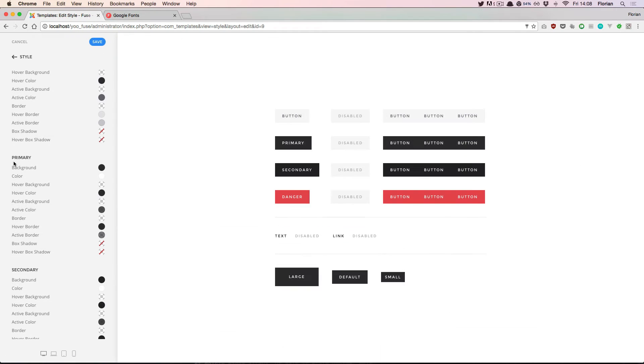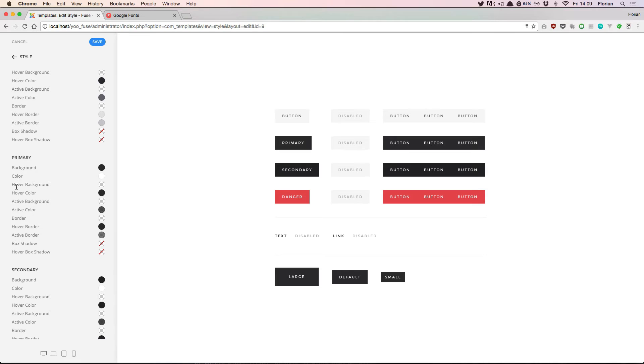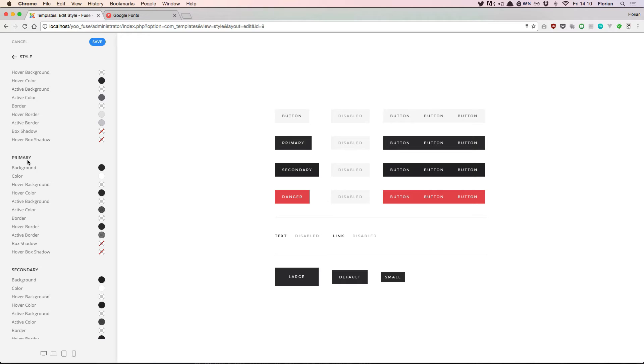Another thing you might have noticed is that there's a small capital A appearing when I hover some of the properties. This tells us that this is a setting that has been computed automatically based on some other value in the style. What does this mean?